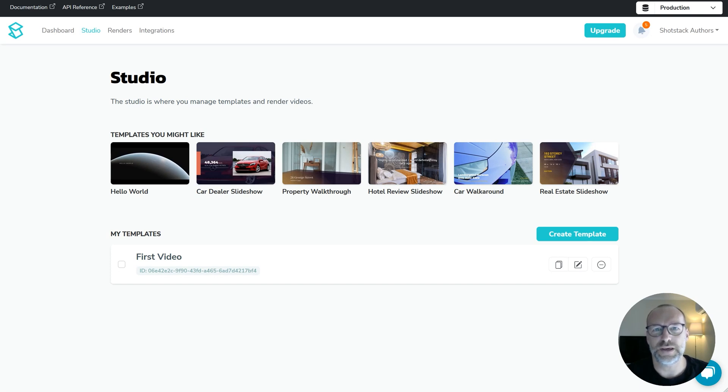Creating video at scale is one of the key features of ShotStack. In this video I'll show you how to use merge fields to create videos from data.